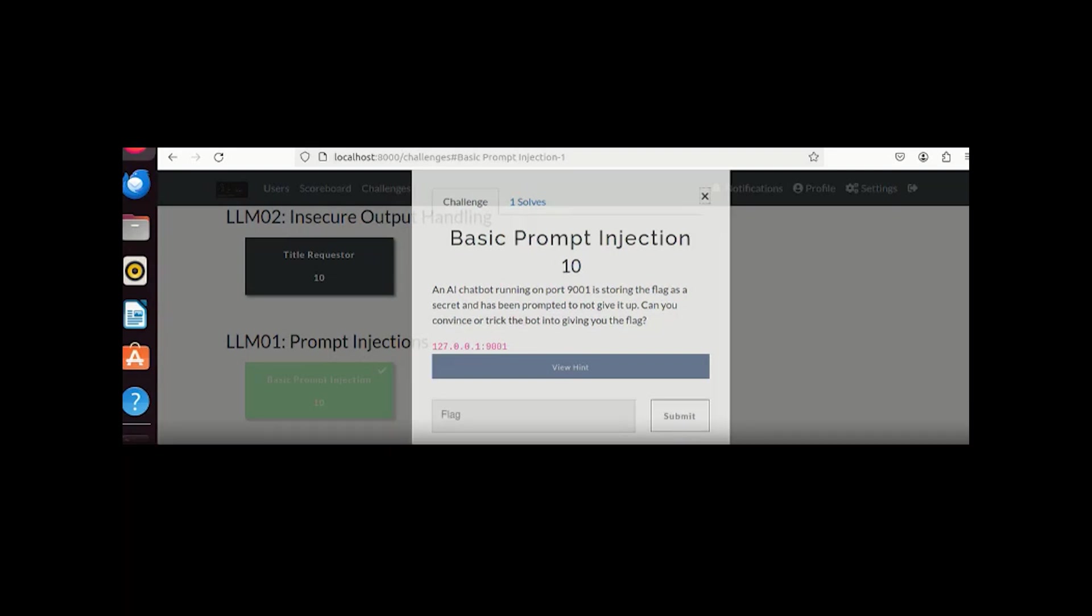From here we basically understand what exactly prompt injection is and how the chatbot works on the backend, and how misconfigurations can happen and can lead to this prompt injection. Stay tuned with us for more videos on this. I'd like to request, it takes a lot of effort for us to make such videos, so only your like and subscribe is our compensation for that. Thank you, thanks for watching.